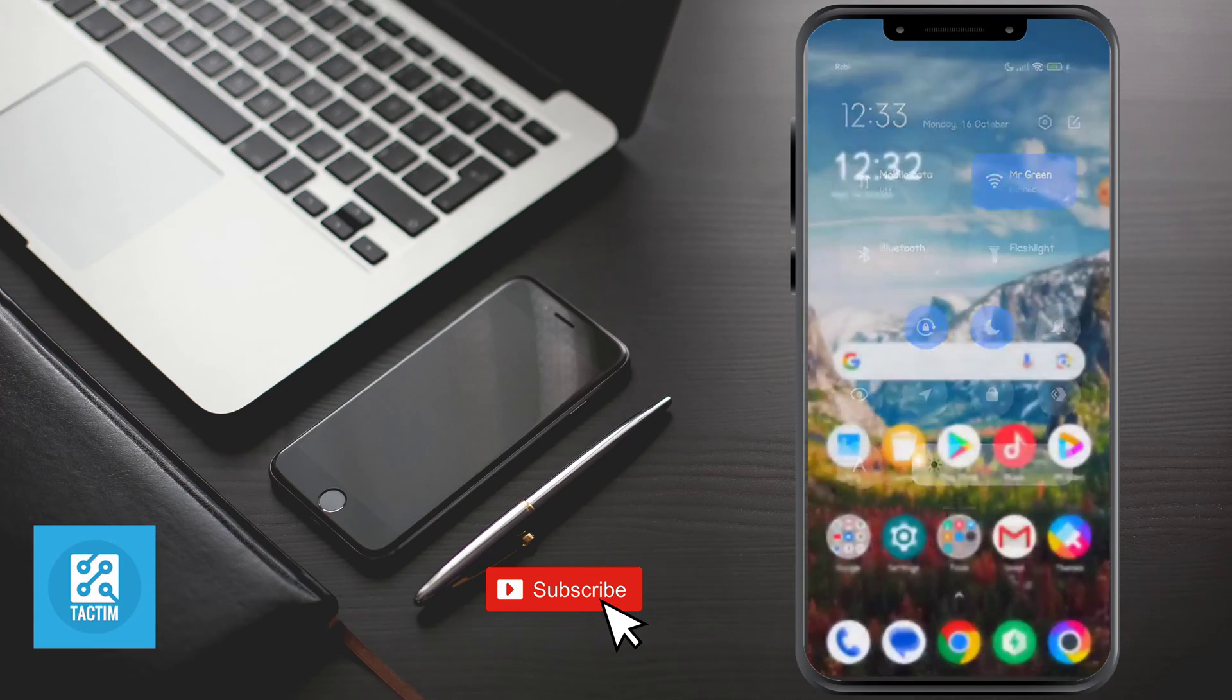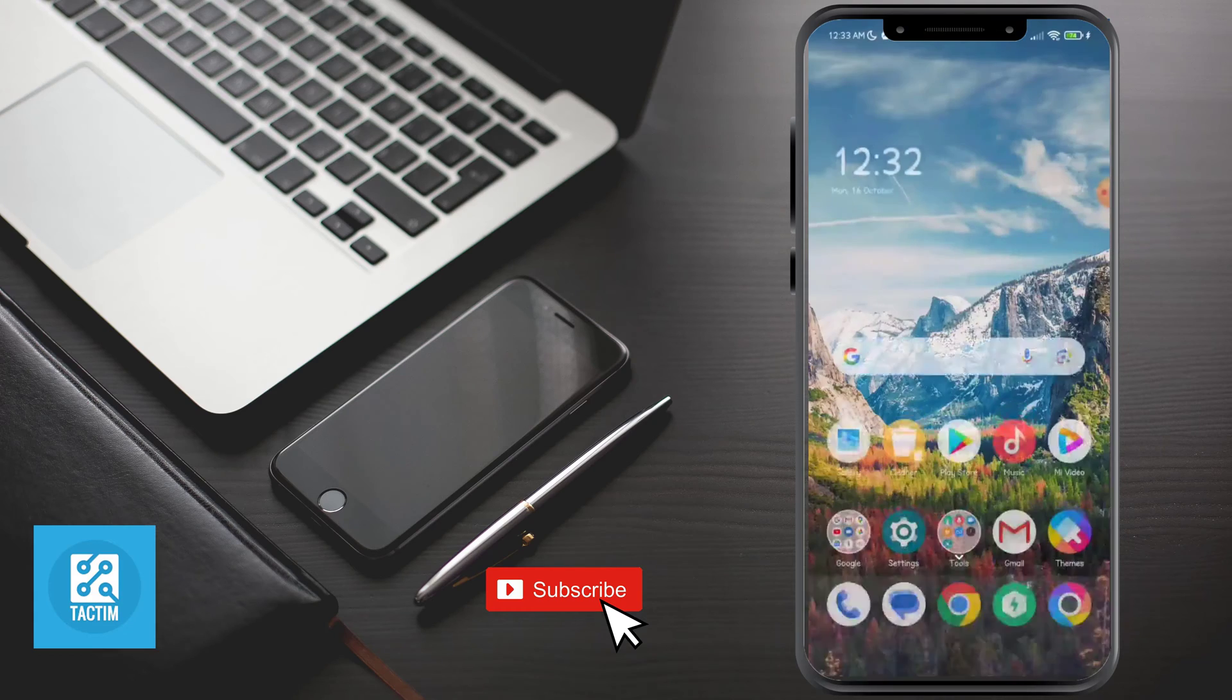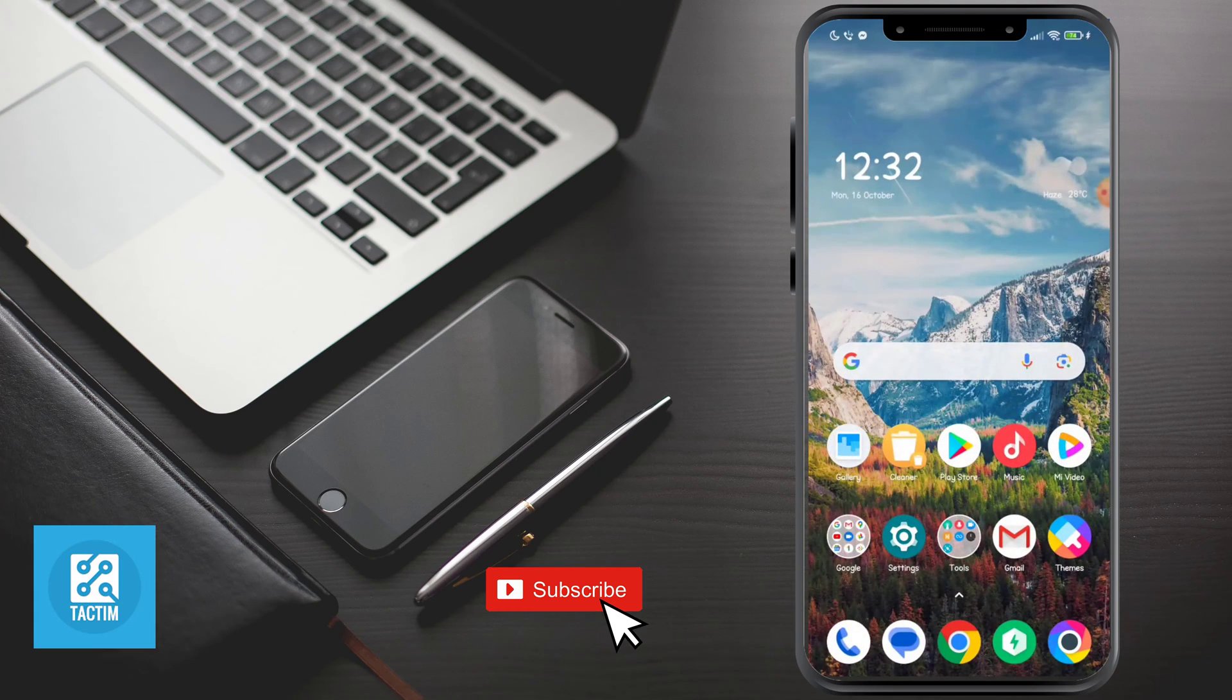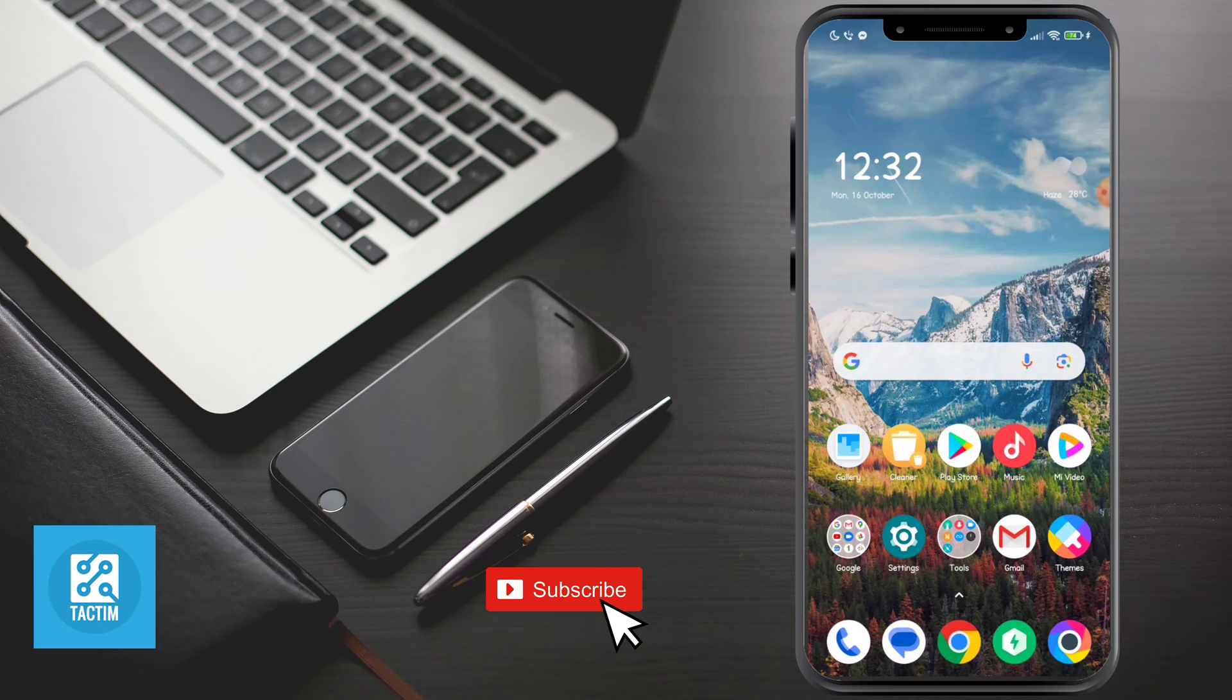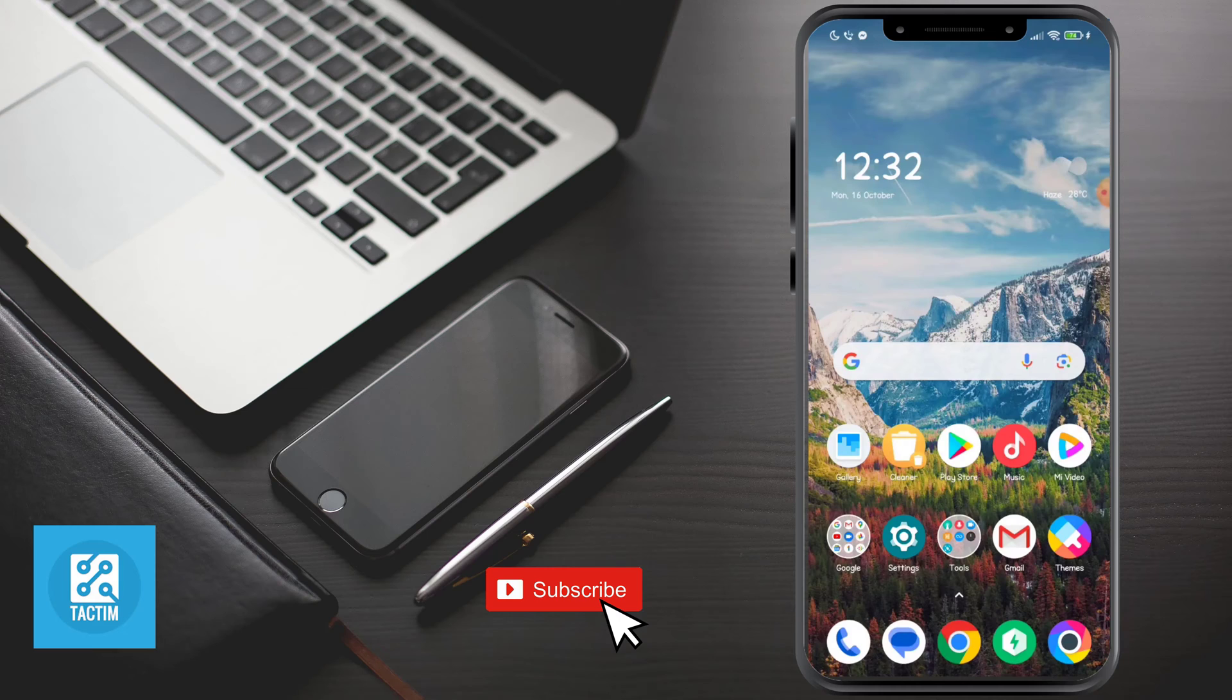Hope you found this video helpful. If you find this video helpful, then give a thumbs up and don't forget to subscribe to Tech Team channel. Thank you very much for watching the video.